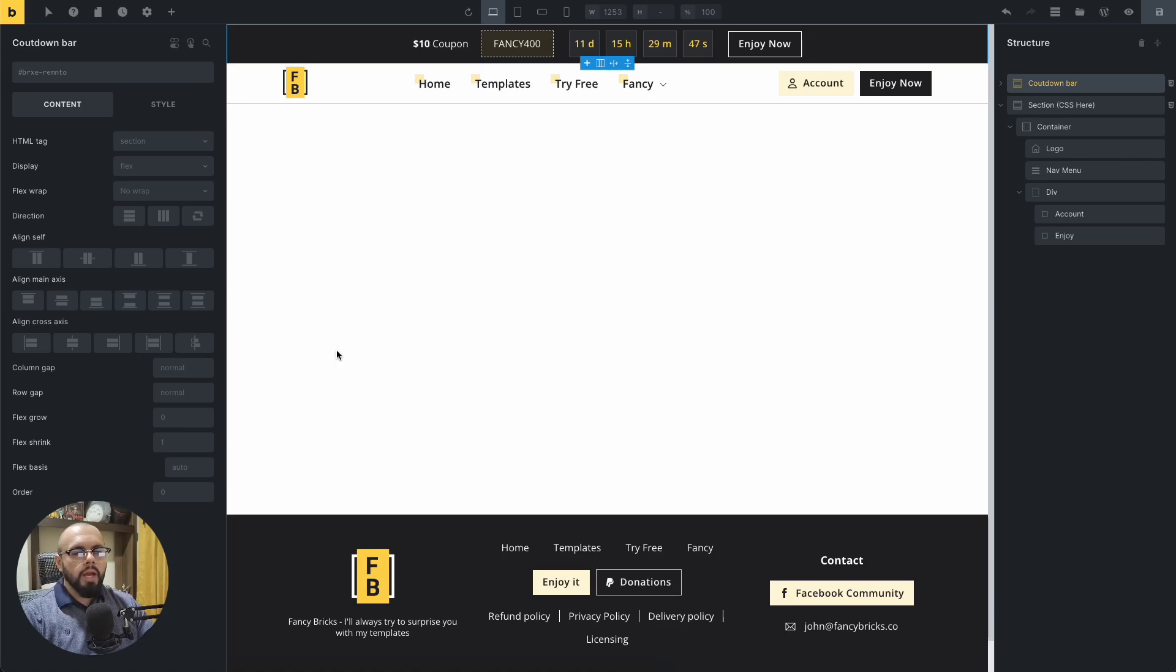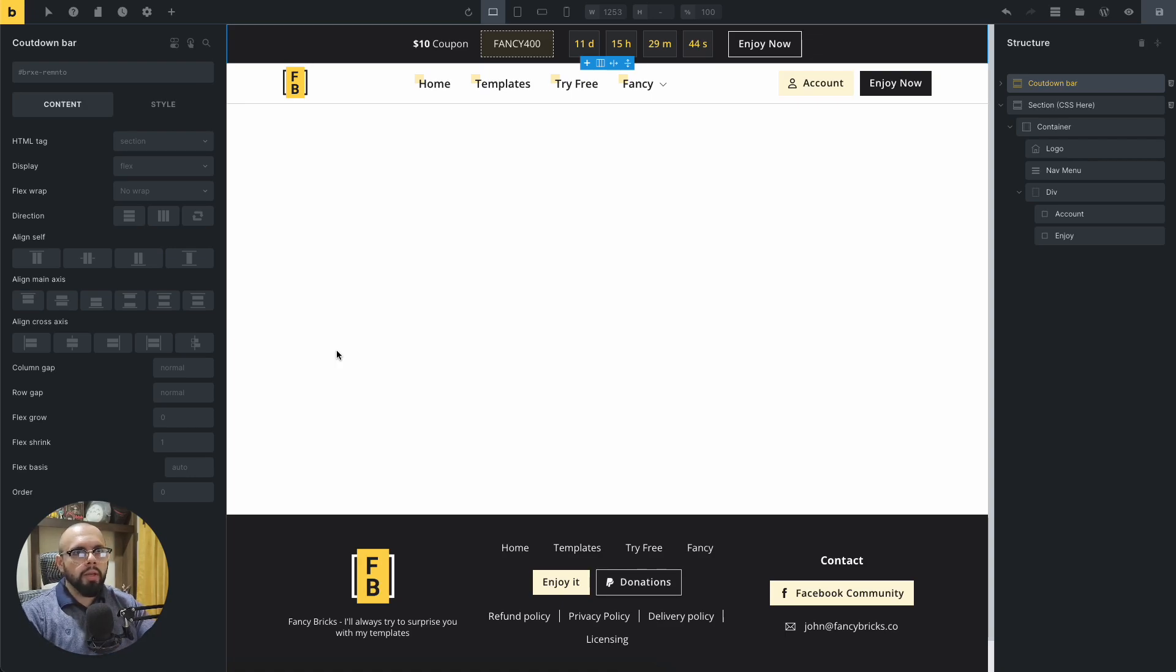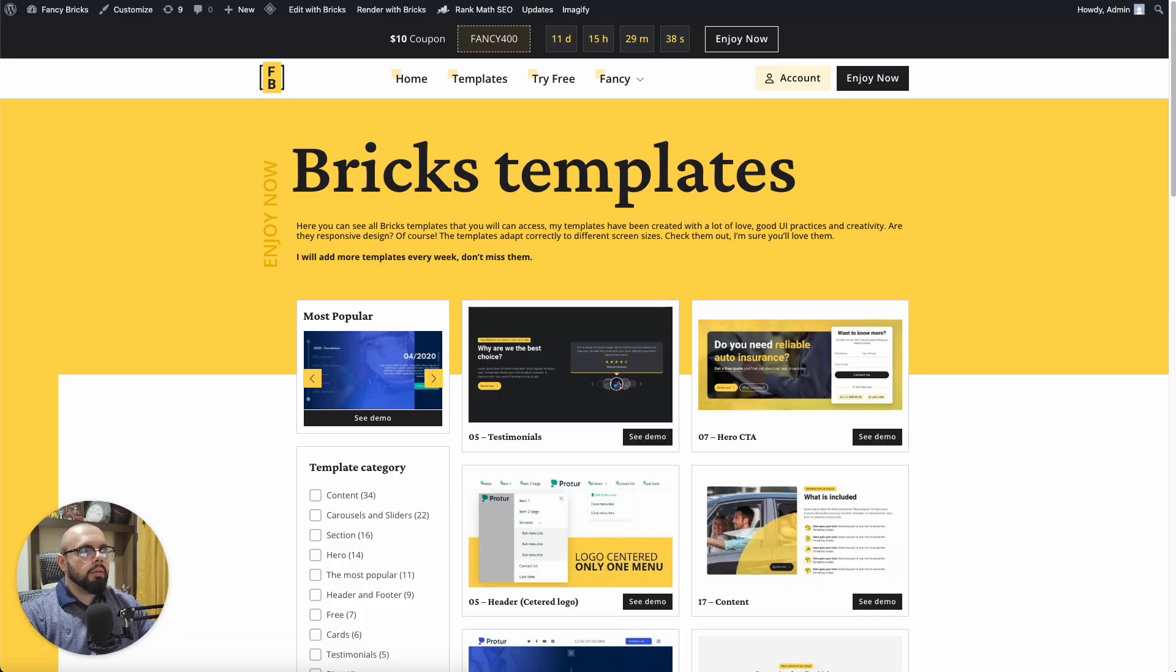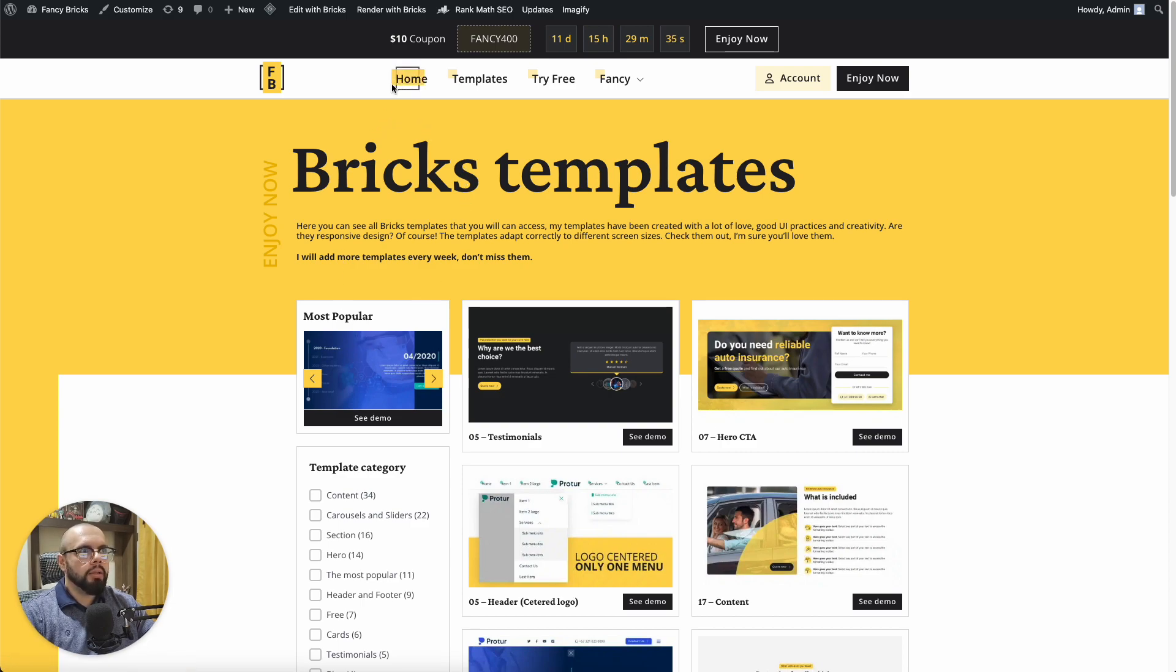Hi, my name is John and in this video I will show you how to make a single section or row of the header sticking. For this example, I need to make only the menu section sticky.